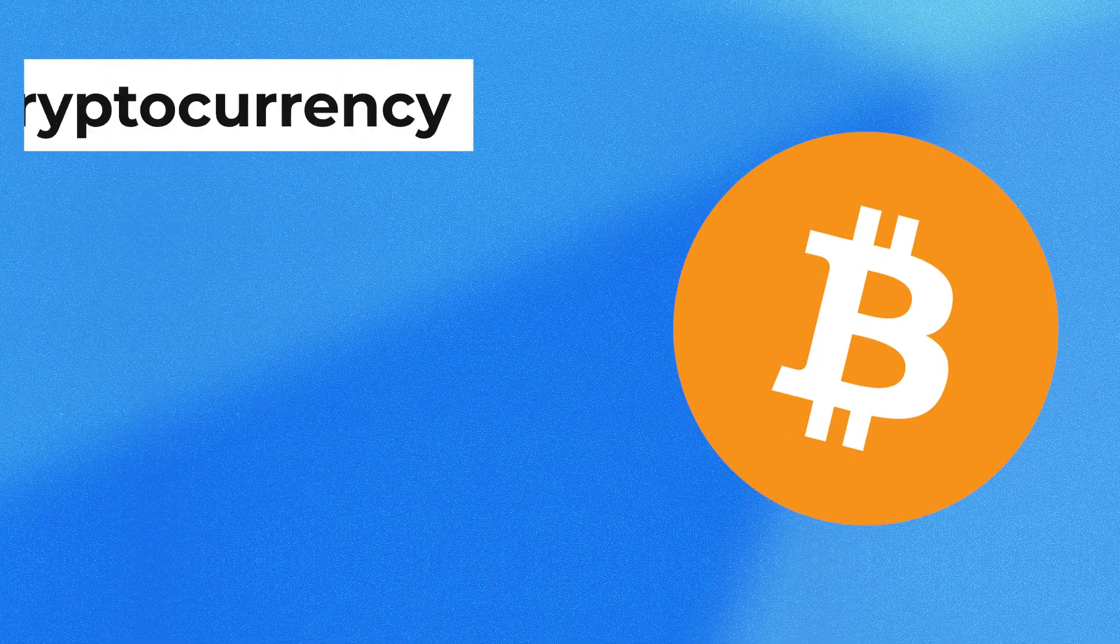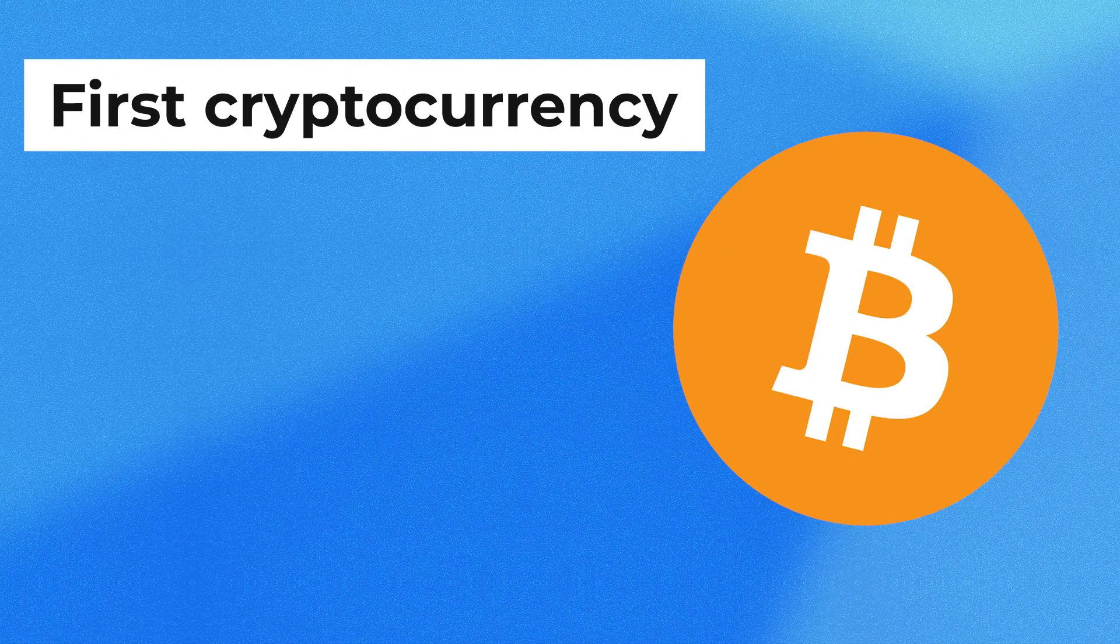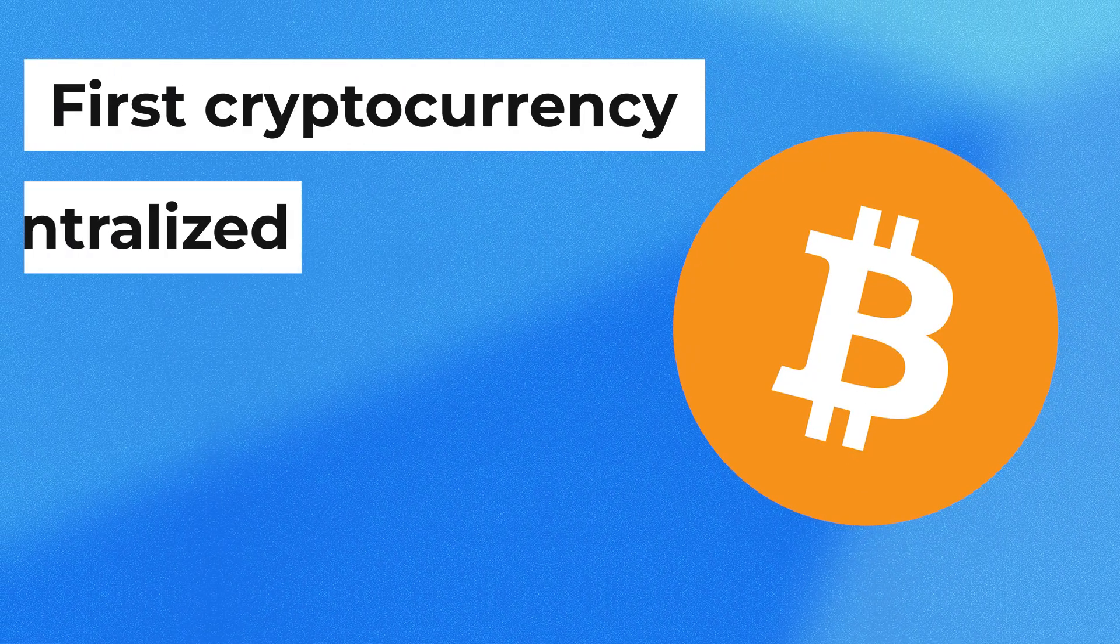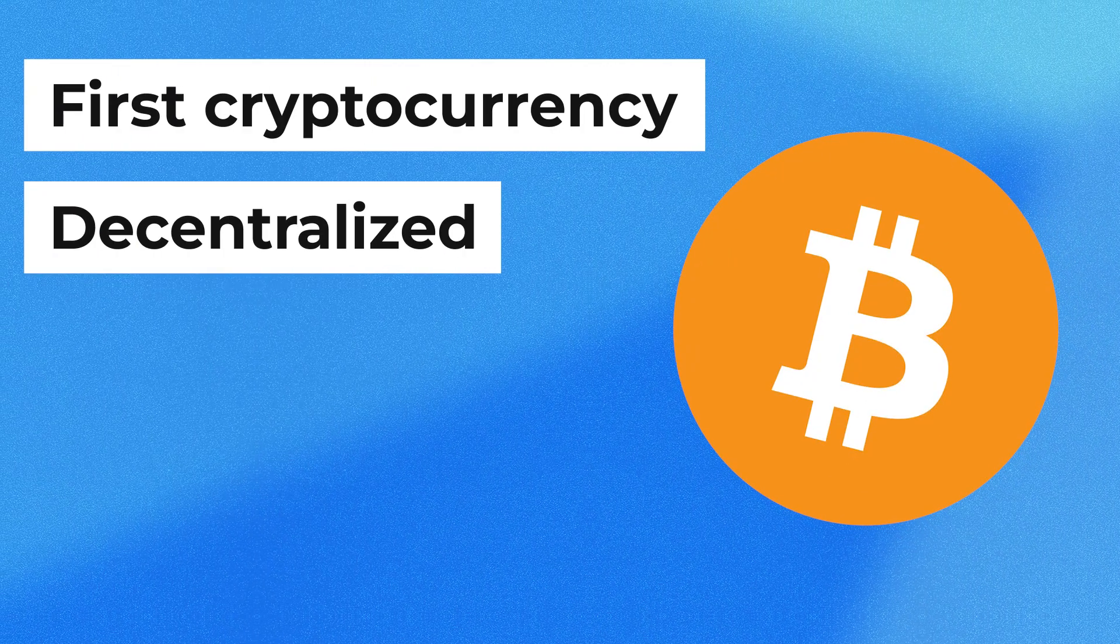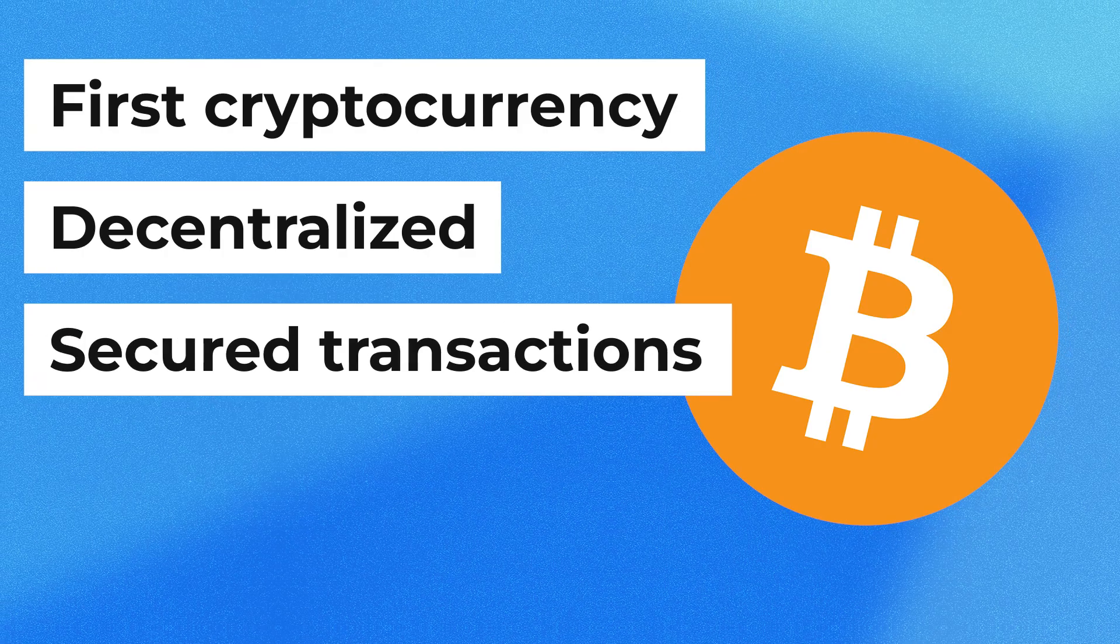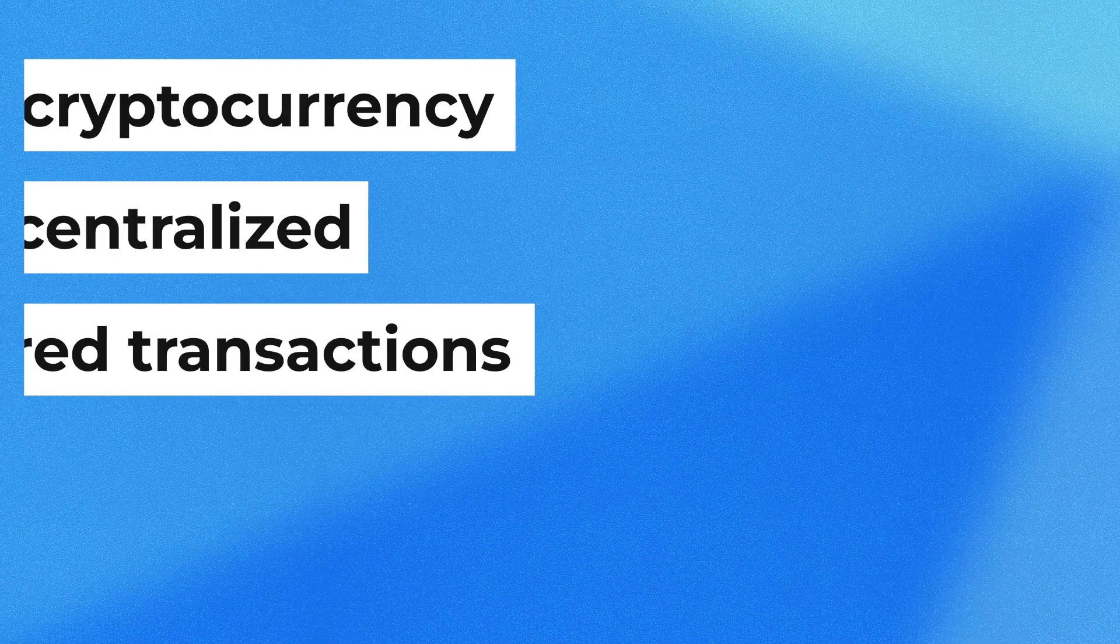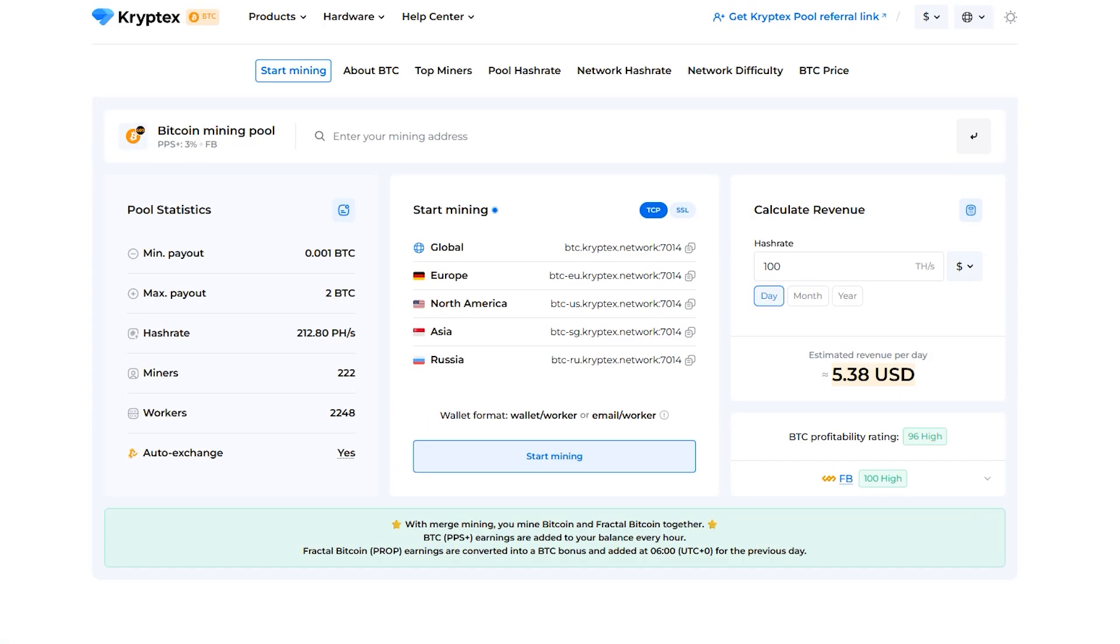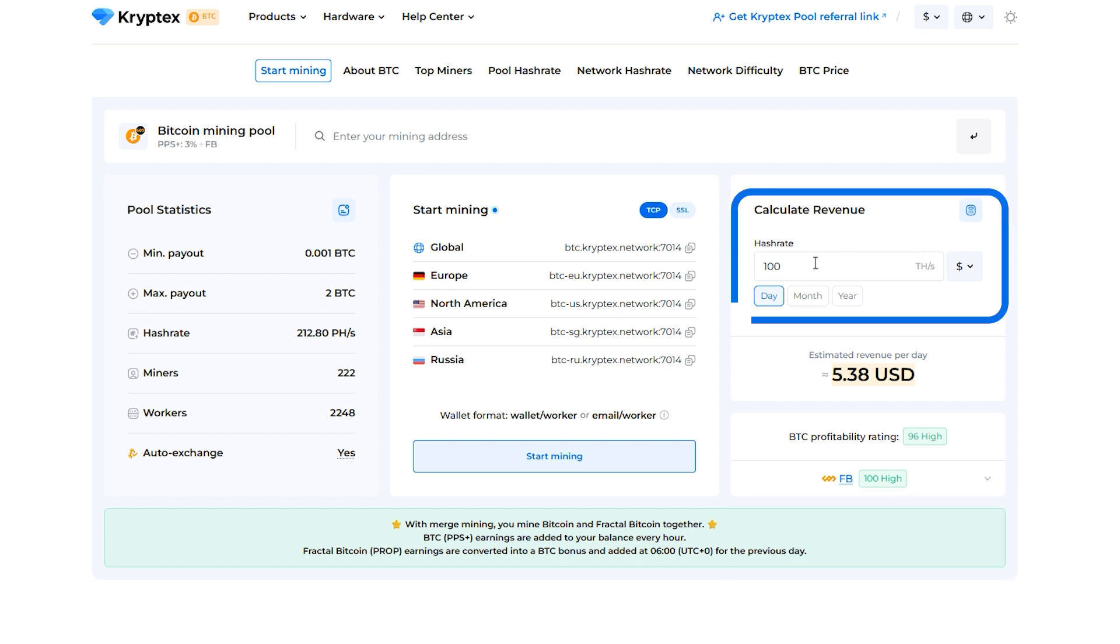Bitcoin is the first and most famous cryptocurrency. It's decentralized, not controlled by banks or governments, and transactions are secured with cryptography. You can check current returns in the profitability ratings section on the coins page. There's also a calculator where you can enter your hash rate to see potential earnings.